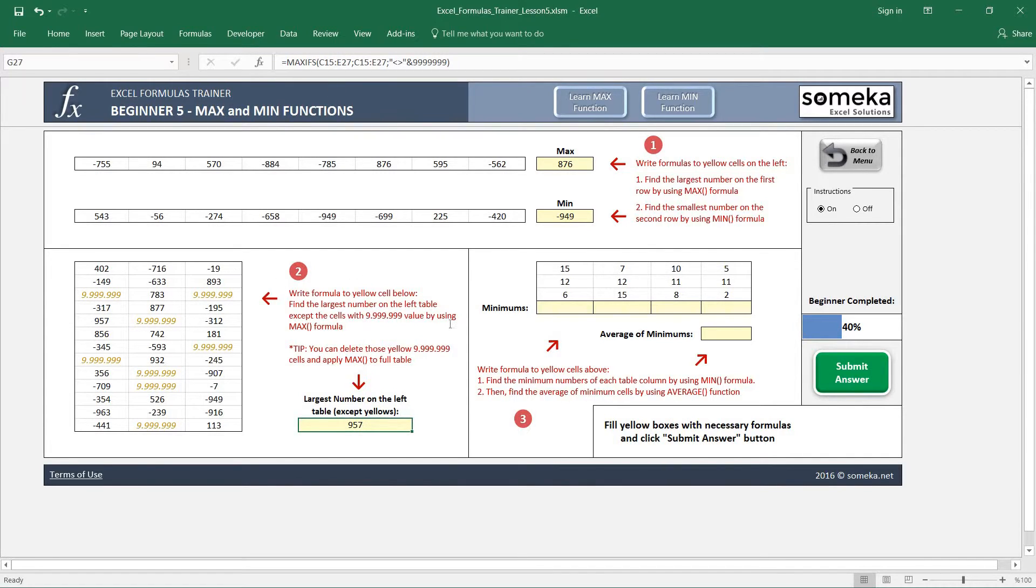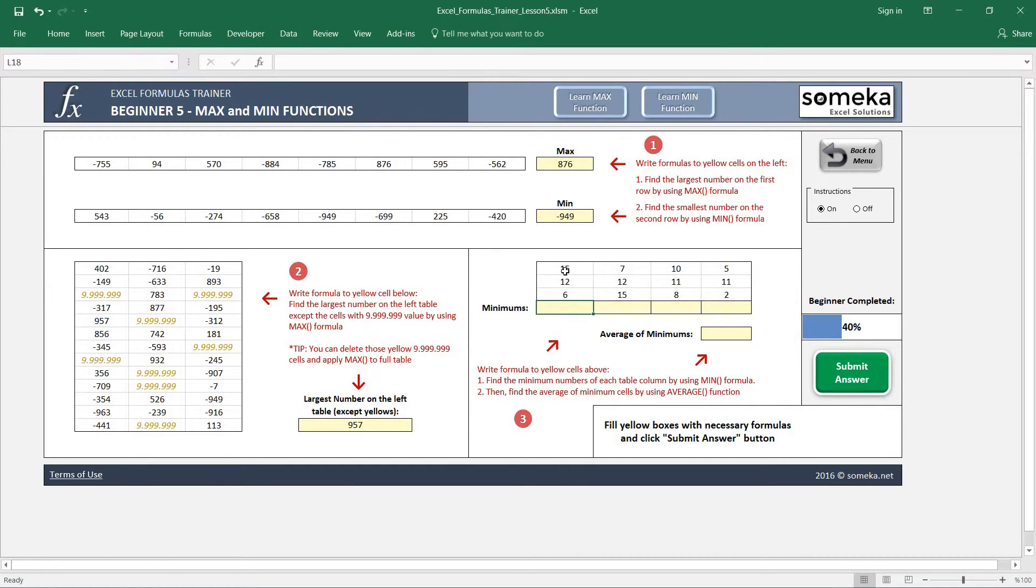The third example asks us to find the minimums for each column and also finally find the average of minimums we have just found.